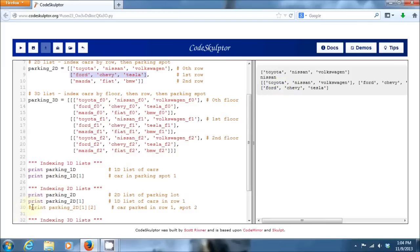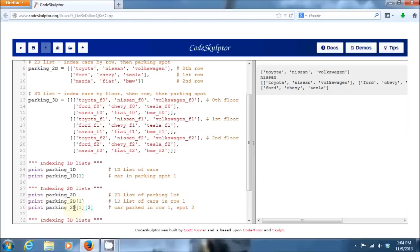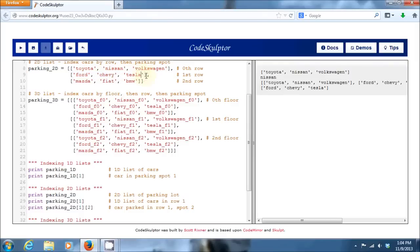And now to index a single car out of that row, I need to apply another index onto that row. So, I'll say here I'm going to take in the 2D parking lot, give me the cars from the first row, and then give me the second car out of that row. So, if we go up here, we can see that the first row has the Ford, the Chevy, and the Tesla. And car index number two is going to be our Tesla, a very cool car. So, if we run that, shaboom, there's our Tesla.